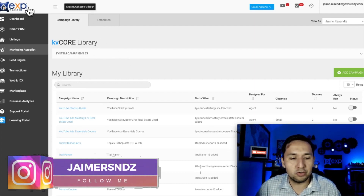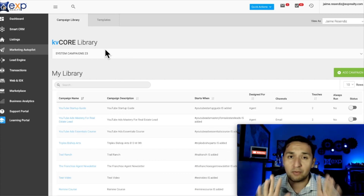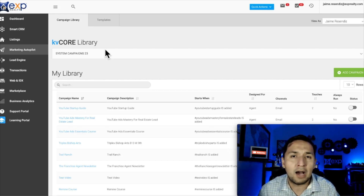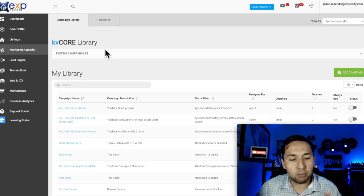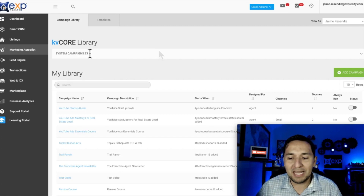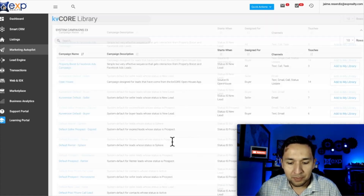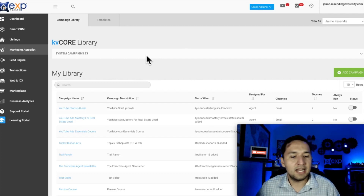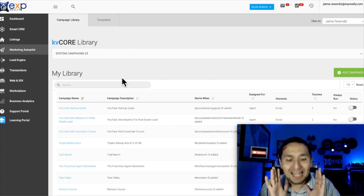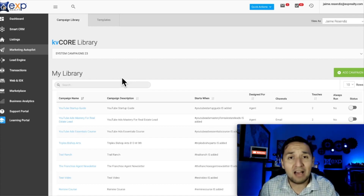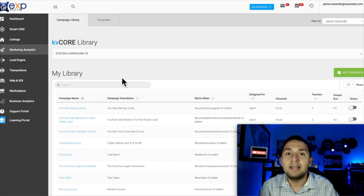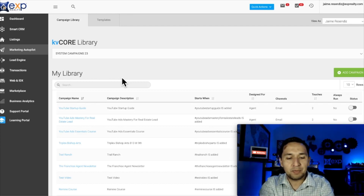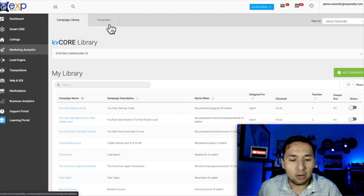Depending on which broker you join — I'm with EXP and KV Core is included for free — you're going to have different campaigns already set up. You see the system campaigns right here, there are about 23. You can click on those, add them to the library, clone them, and implement them into your business. I also like creating my own campaigns, and I have them linked down below — my drip campaigns for buyer leads and seller leads that actually convert.